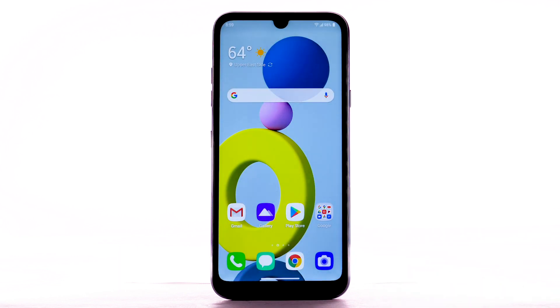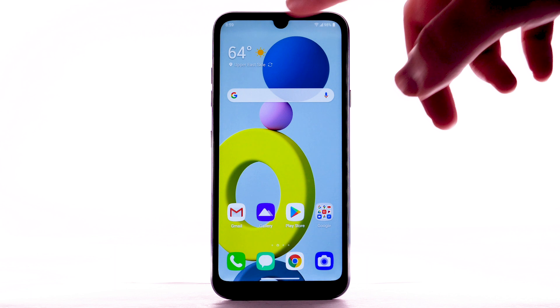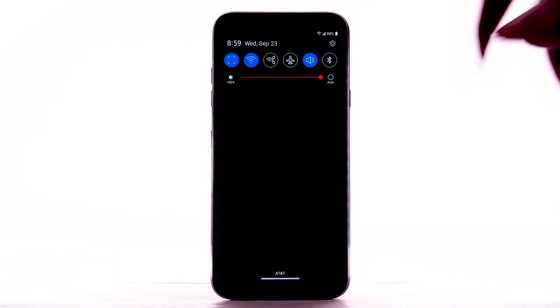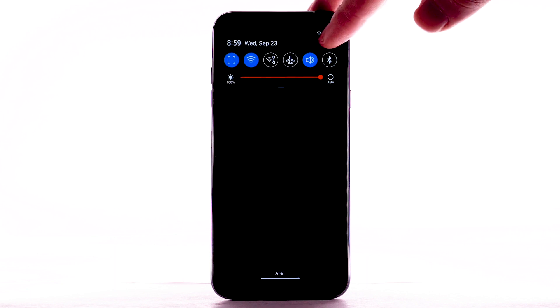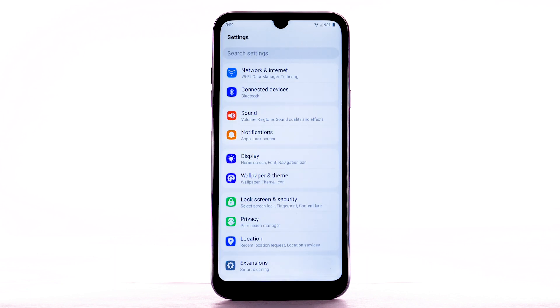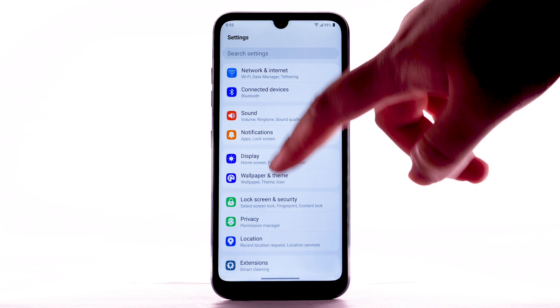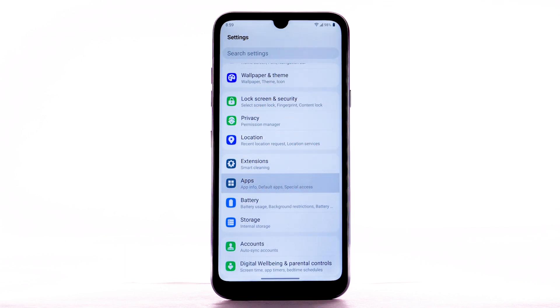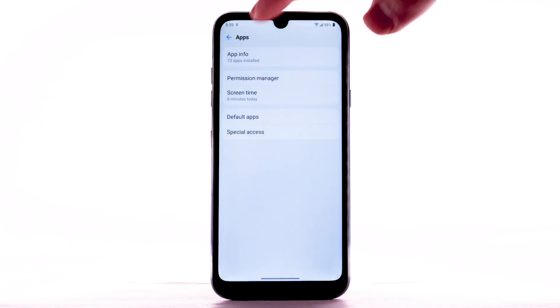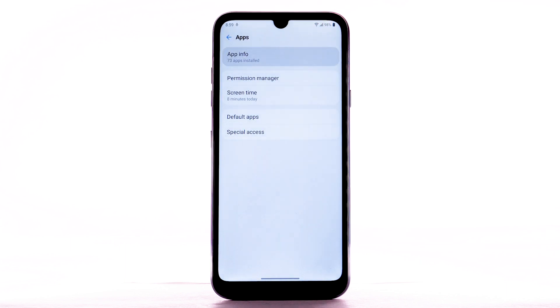To uninstall an app, swipe down from the notification bar, then select the Settings icon. Scroll to and select Apps, then select App Info.